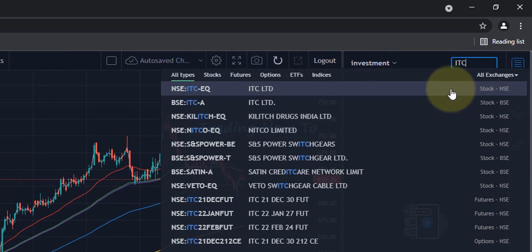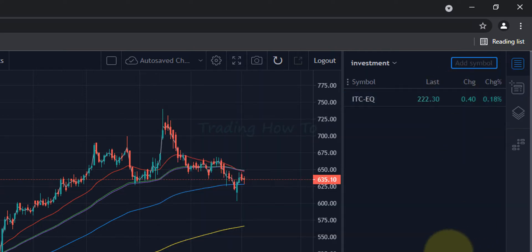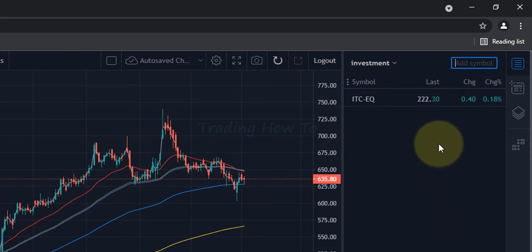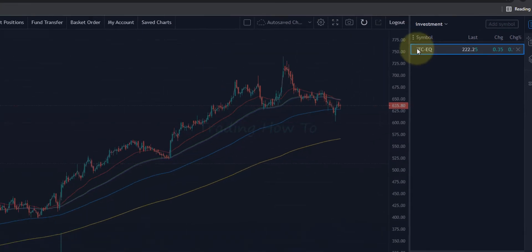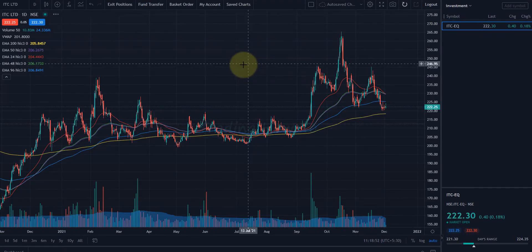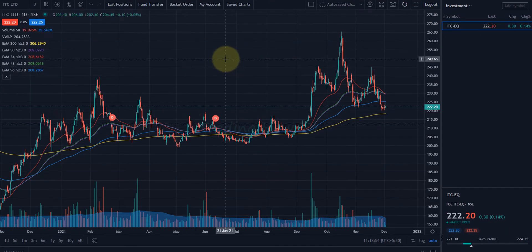If you want, you can select BSE also — it doesn't matter. You have to add the stock you want to buy for long term to the watchlist, and after that if you click on the symbol name, the chart of that particular symbol will be opened.